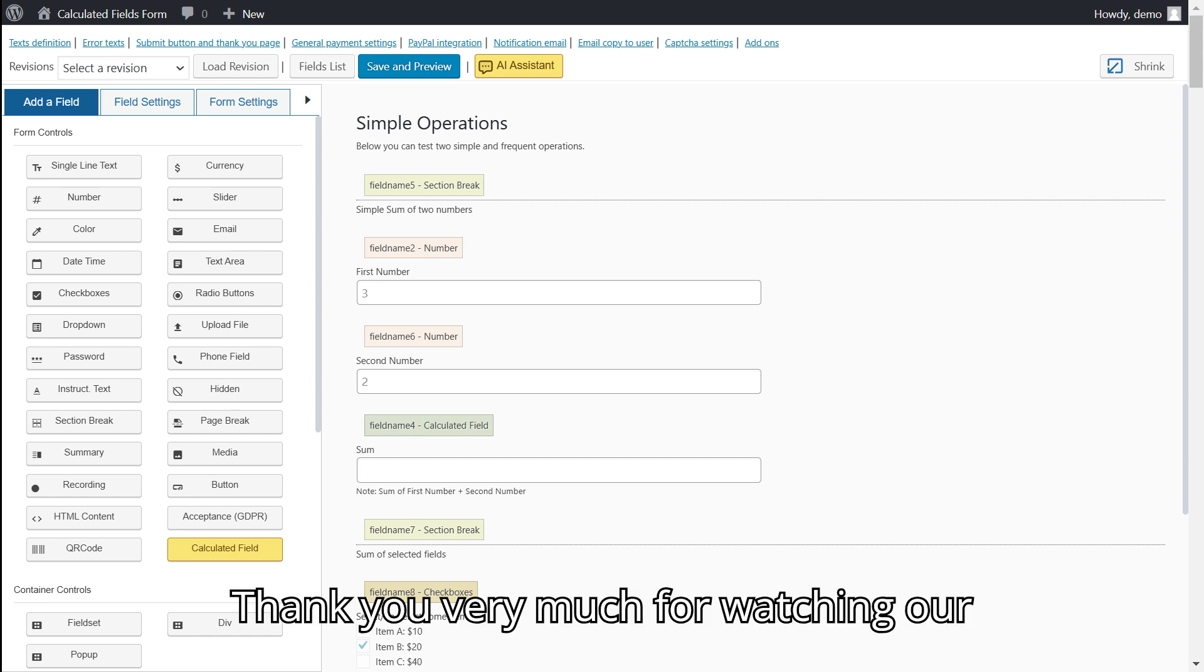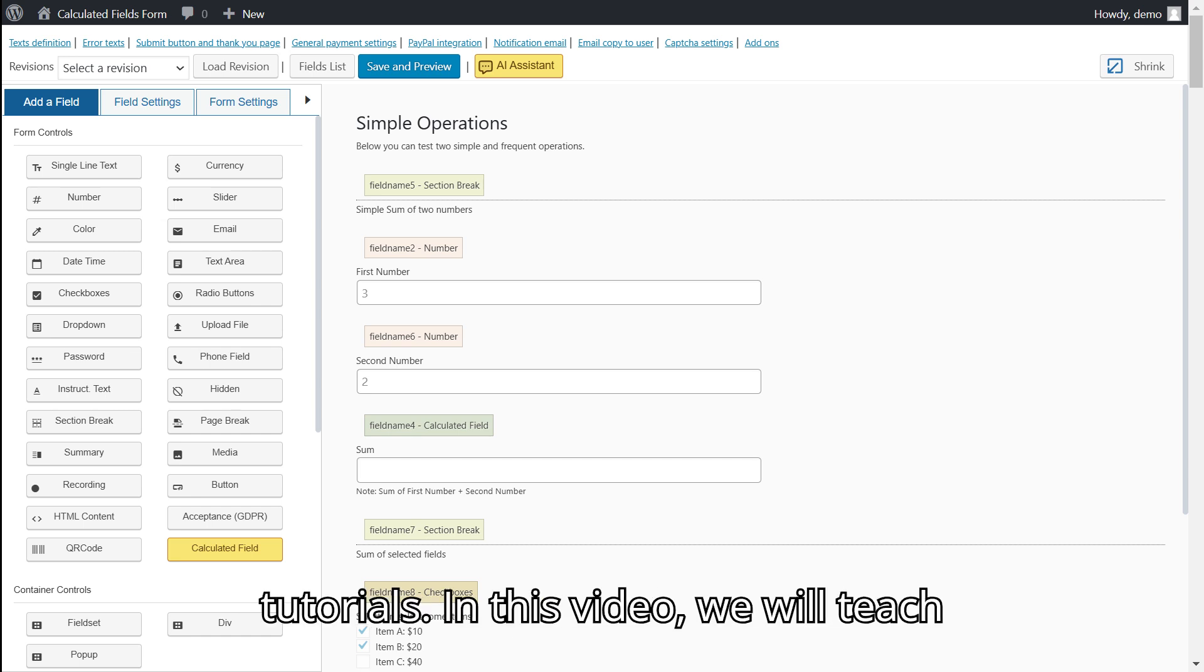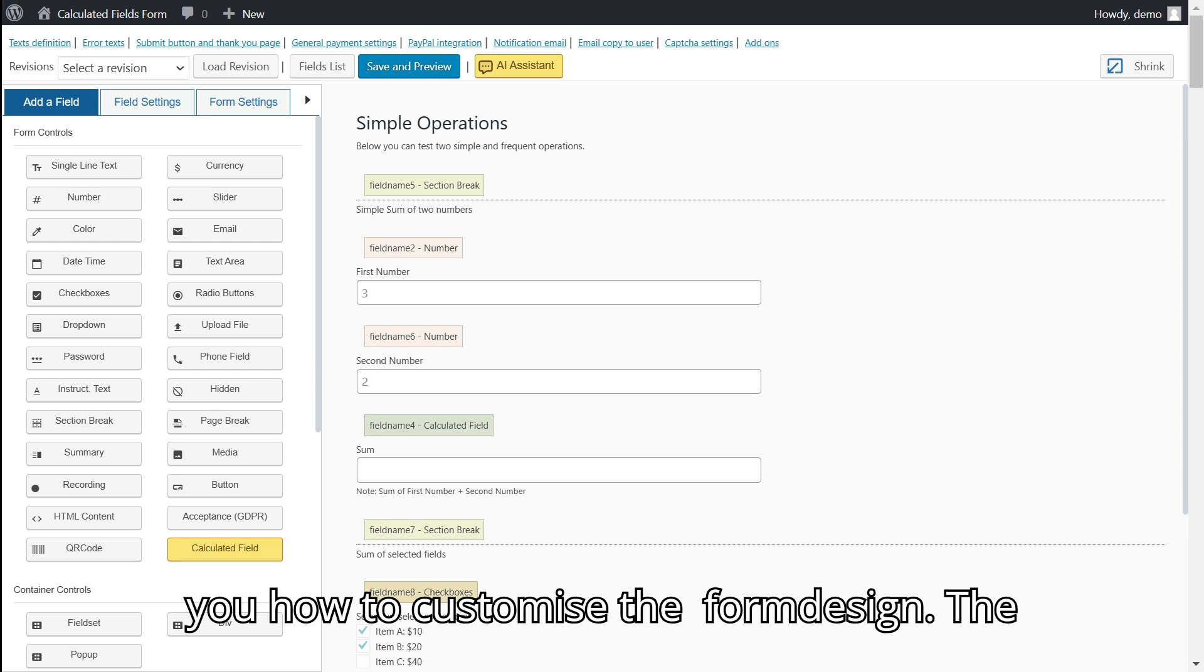Thank you very much for watching our tutorials. In this video, we will teach you how to customize the form design.